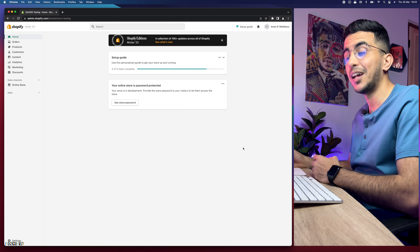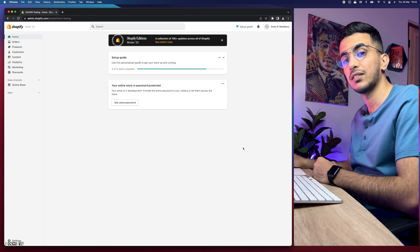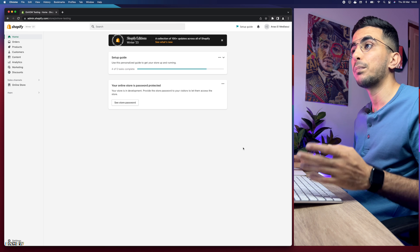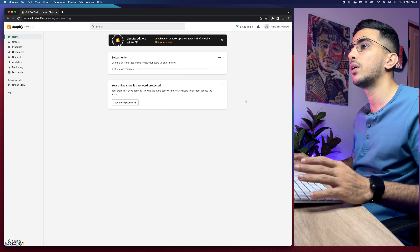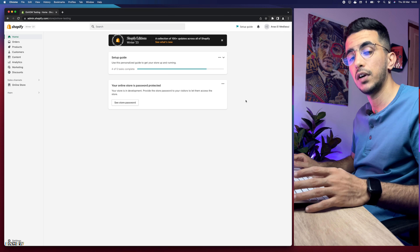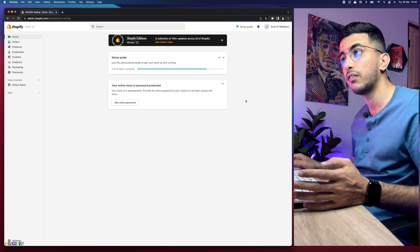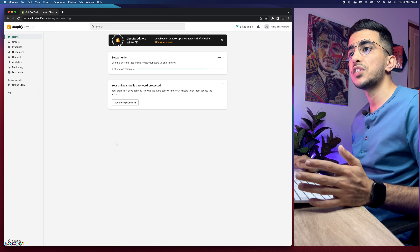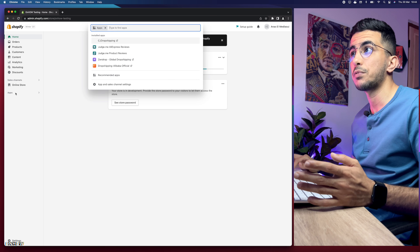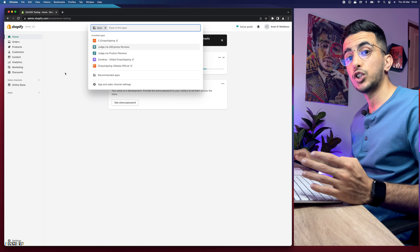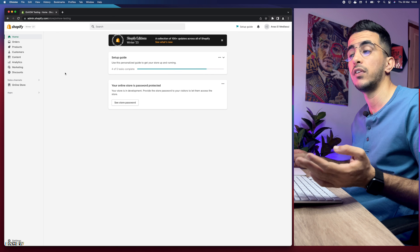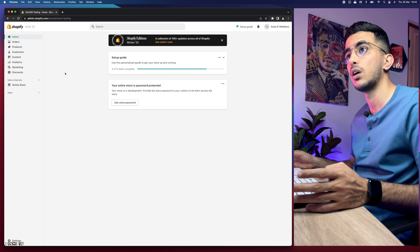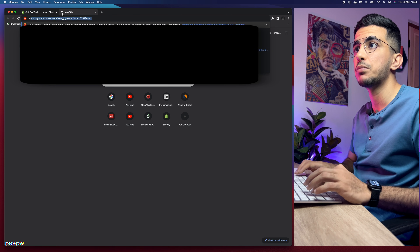If you're wondering how to fulfill orders on CJ dropshipping from your Shopify store, you clicked on the right video. Please if this video helped you, help me by pressing that like button — it's completely free and I really appreciate it. As you can see I'm accessing the Shopify dashboard. The first thing you need to do is install the CJ dropshipping app and connect it with your Shopify store.